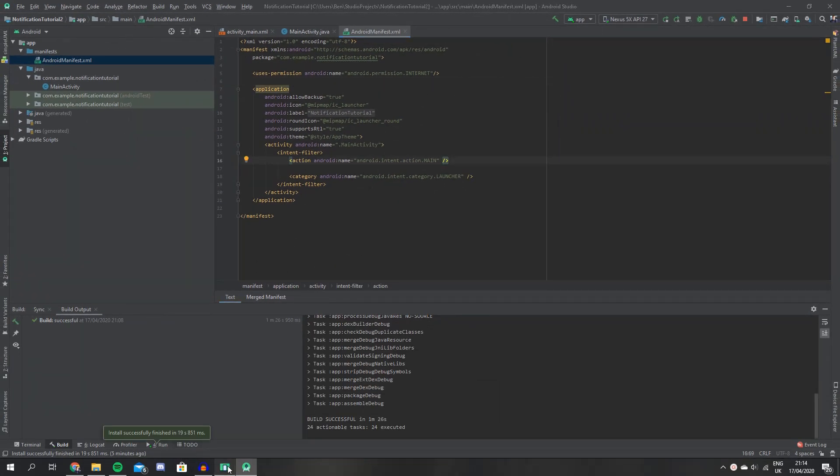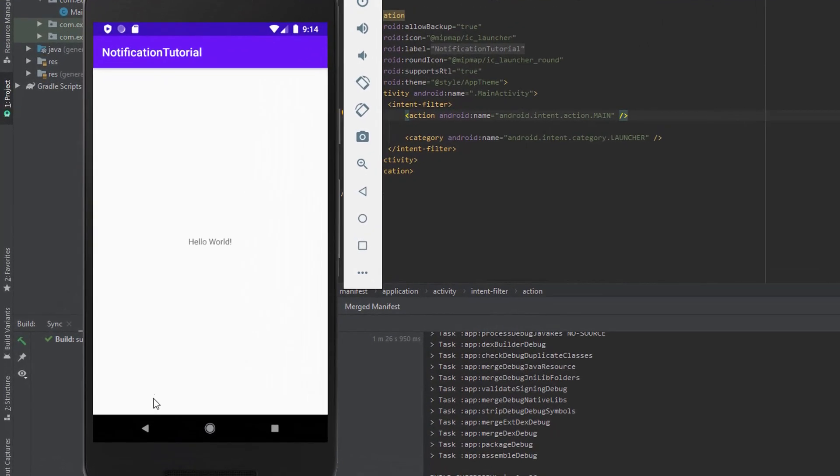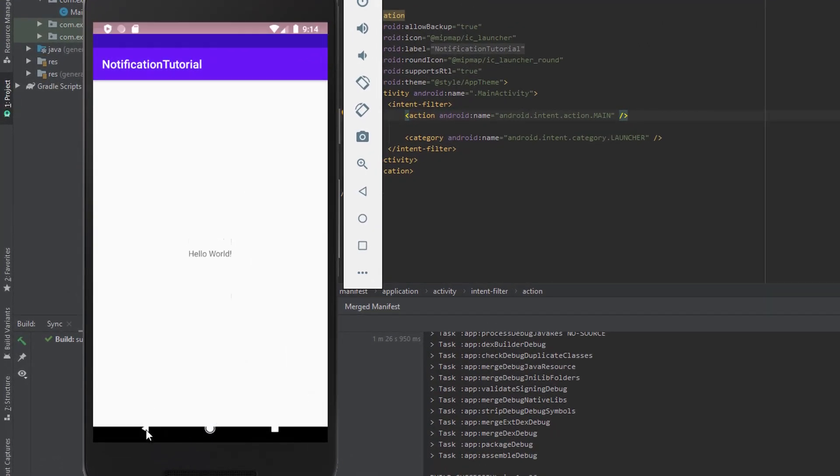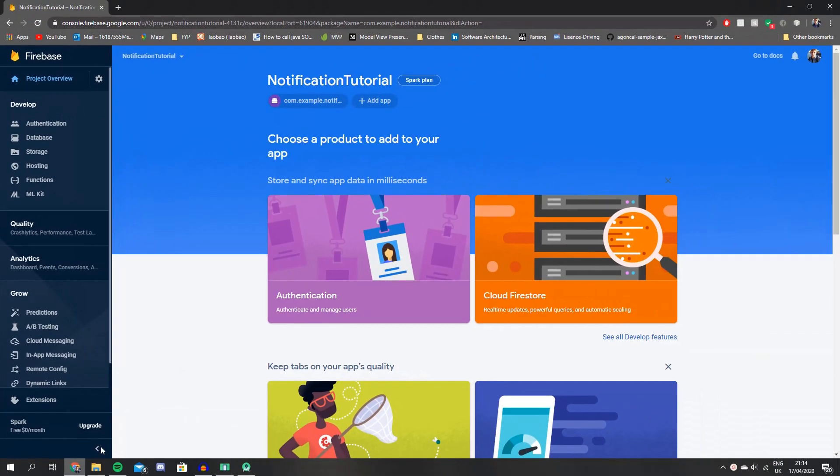Now our app is ready to receive a push notification. I'm just going to jump back out of the app so that it's not running at the time when we send it. So let's jump back here to our Firebase console.